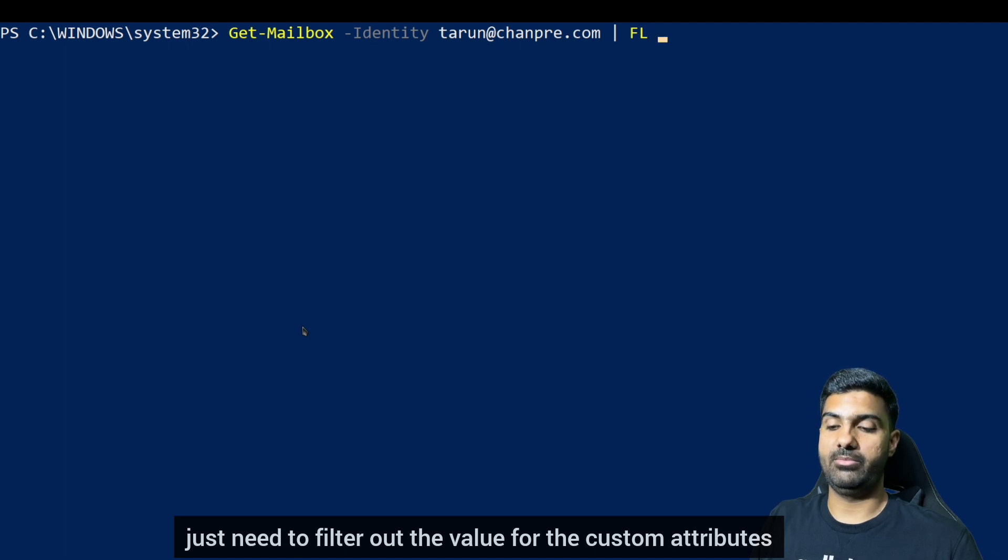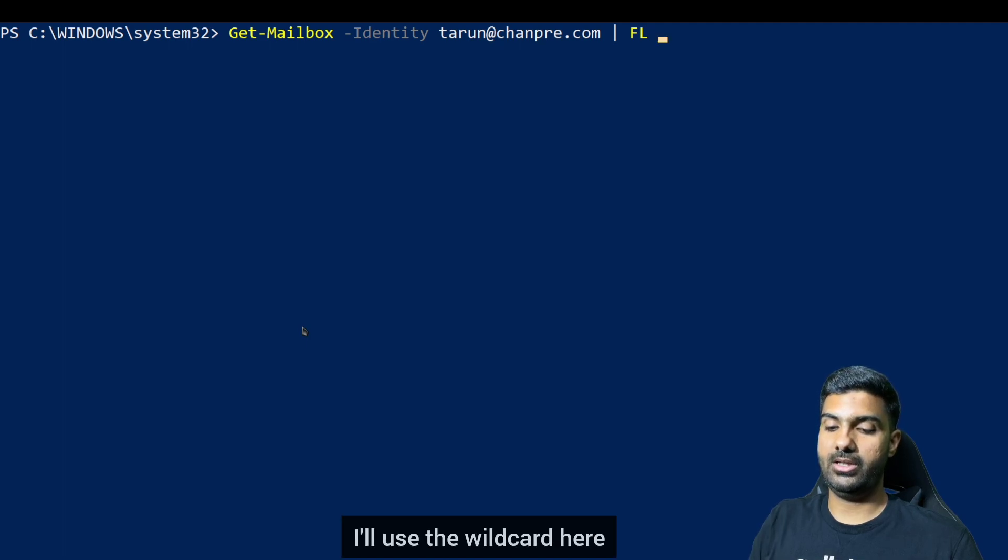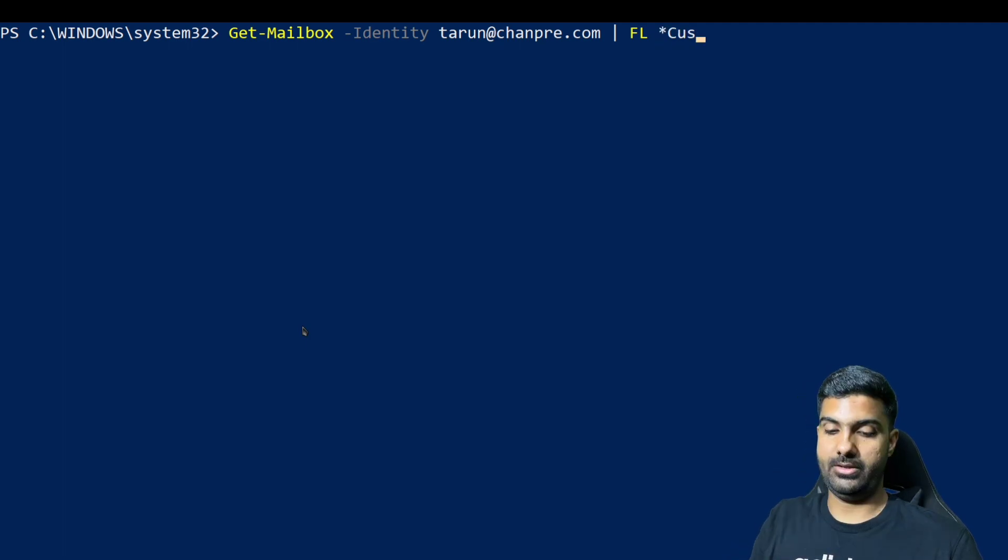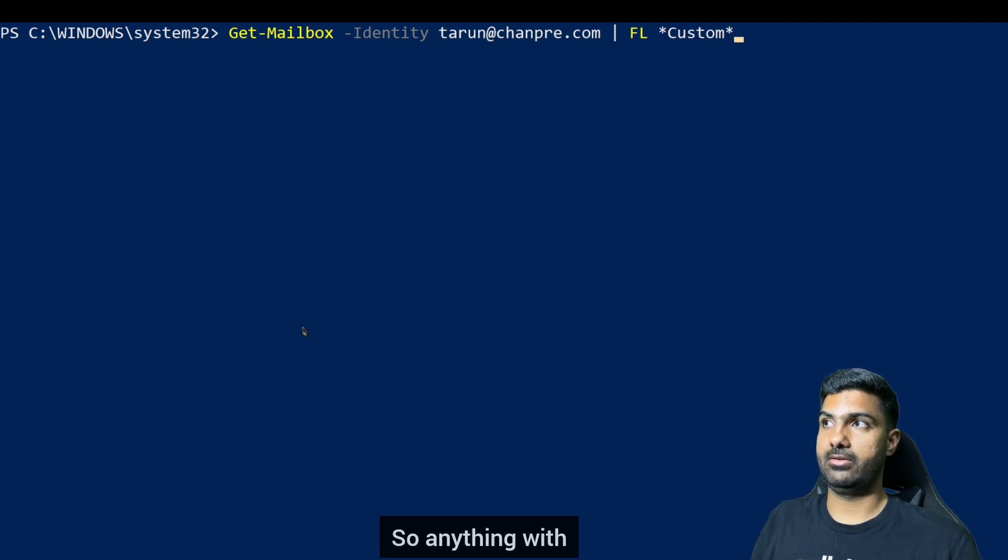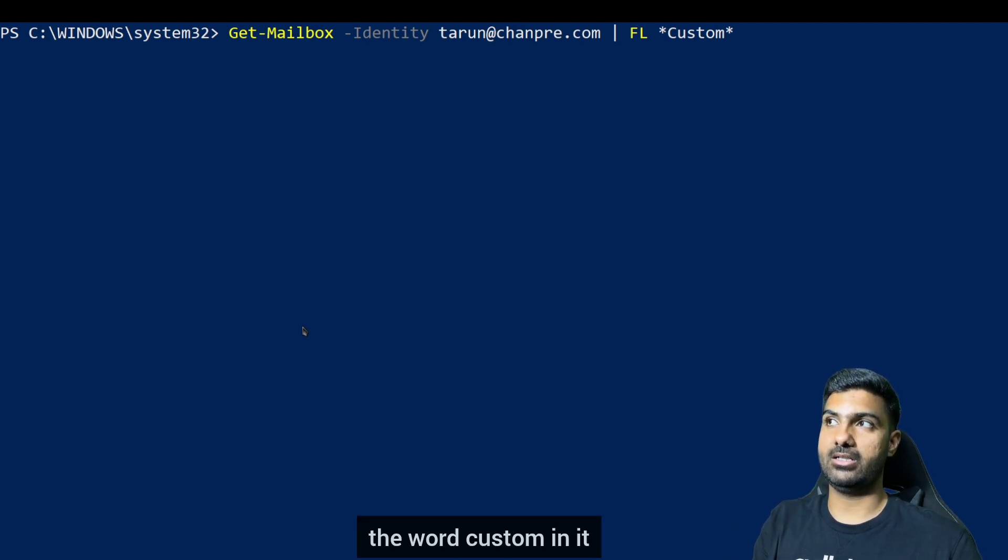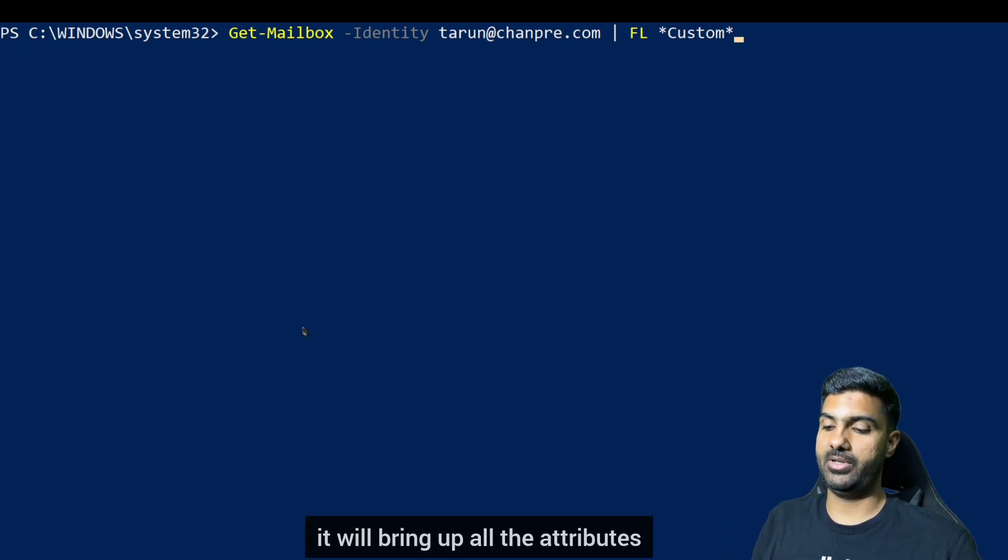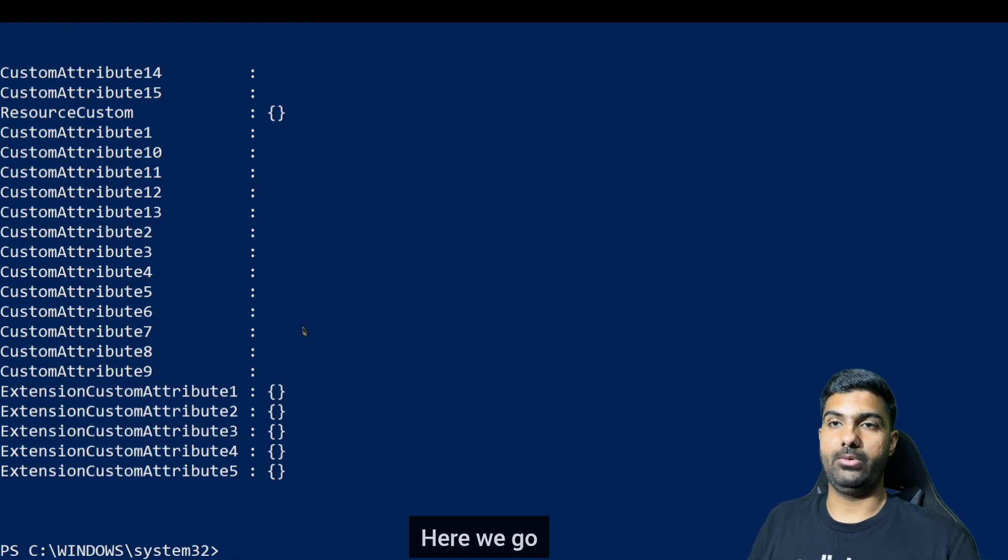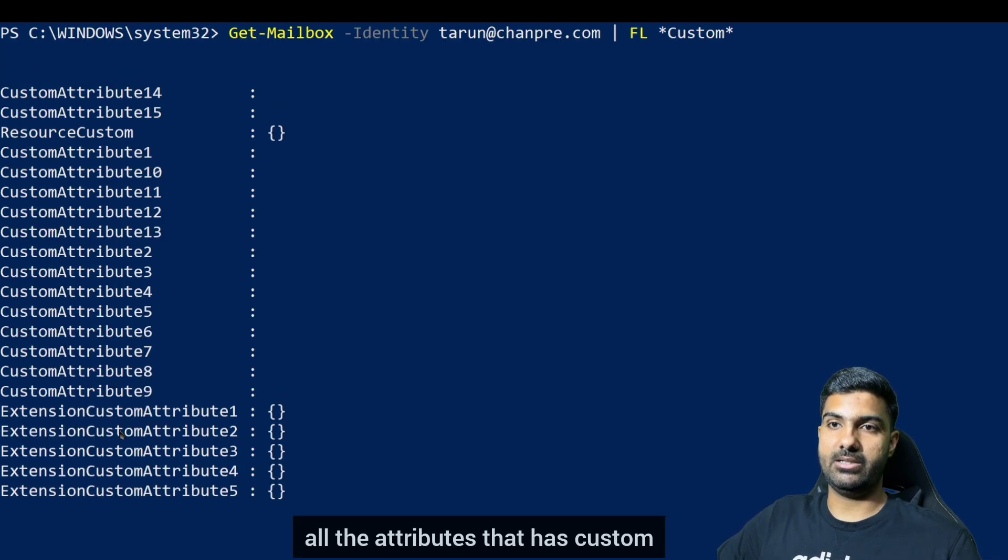So I'll use the wildcard here, asterisk custom asterisk, so anything with the word custom in it will bring up all the attributes. Here we go. So as you can see, all the attributes that has custom in its name, let's suppose custom attribute resource custom, everything is up in here with the values.